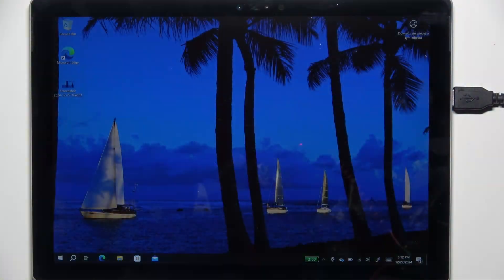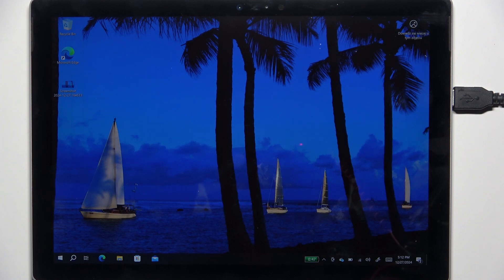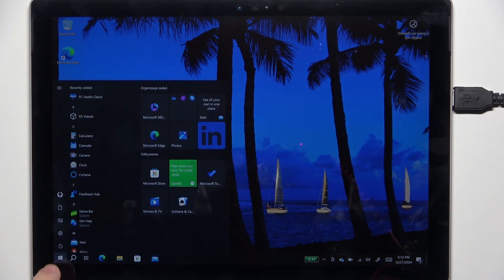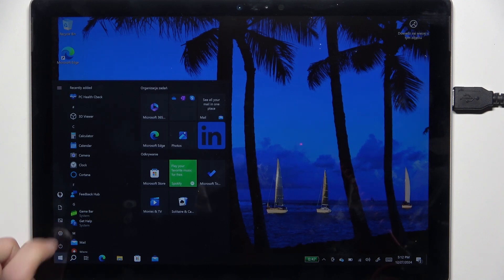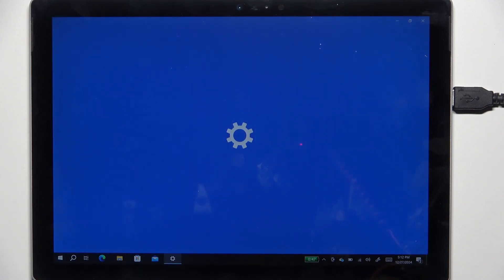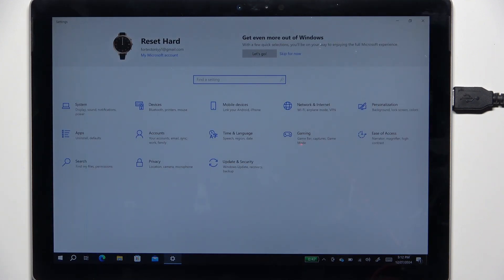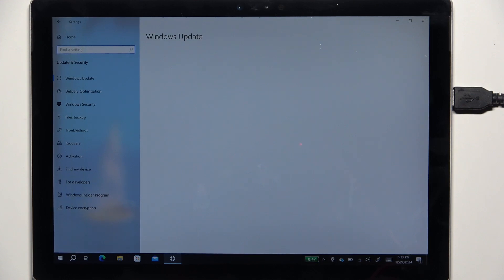There are various ways to hard reset your Microsoft Surface Pro 5, and in this video I'm going to show you the recovery mode. Click on the start button, then click on settings, and now find update and security.